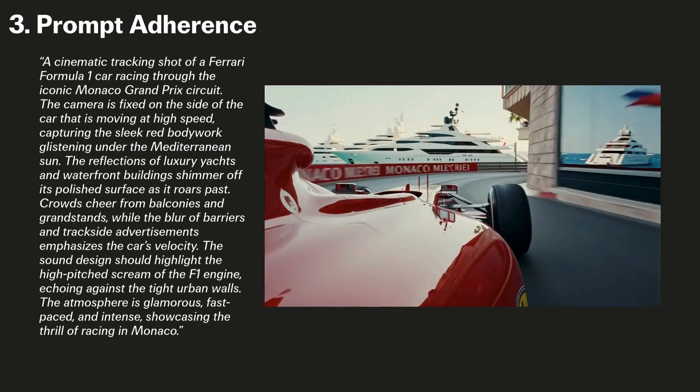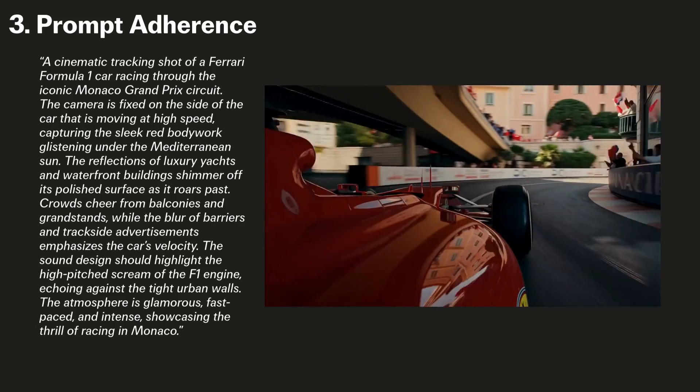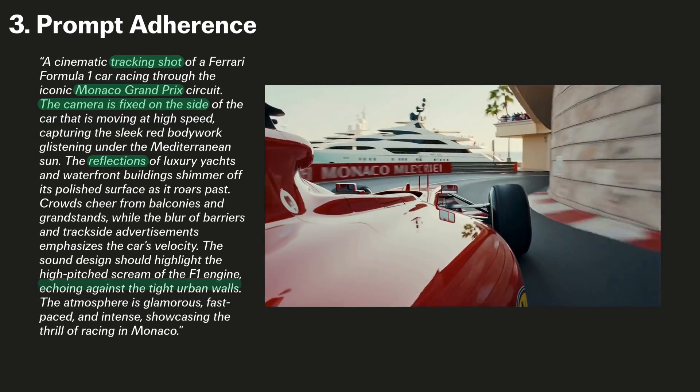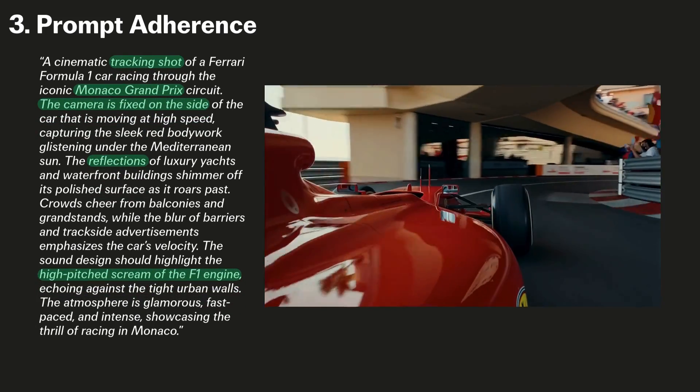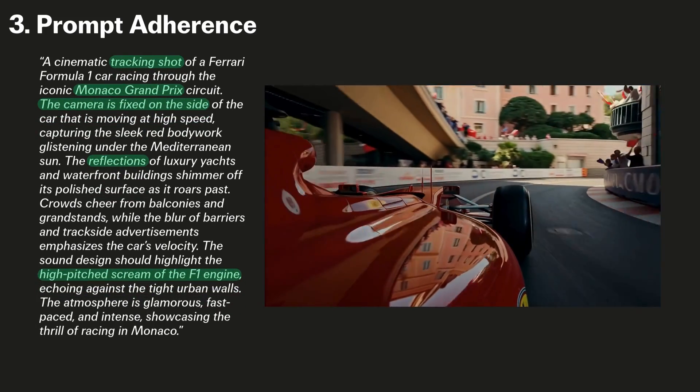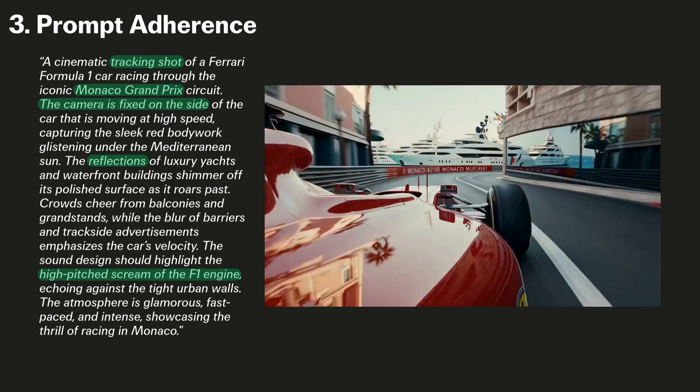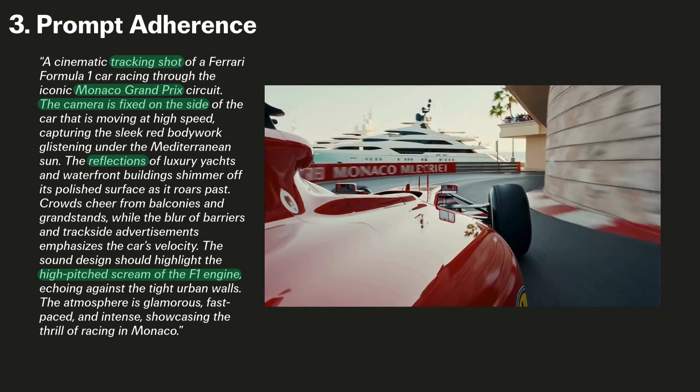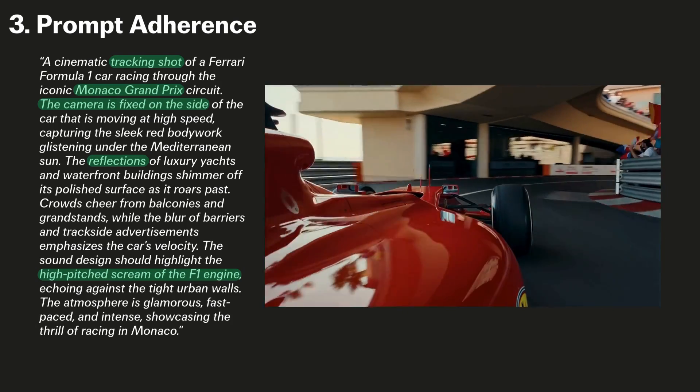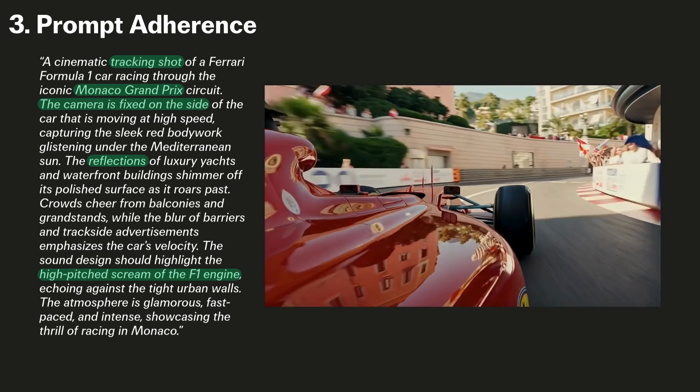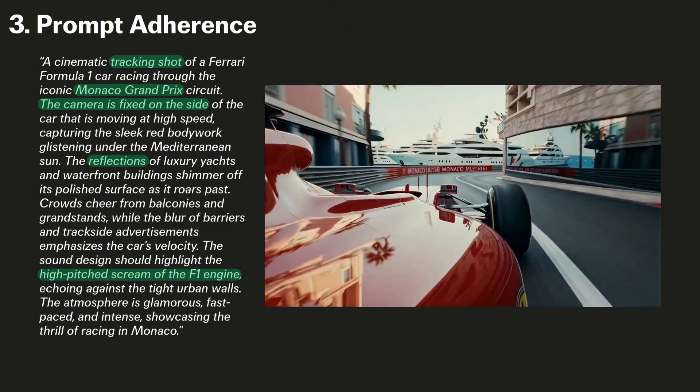The third key improvement is in prompt adherence. You can see in this example that the prompt is quite complicated. We include things like, it should be a tracking shot of the F1 car in the Monaco Grand Prix, with the camera fixed to the side. We've included descriptions of the reflections and the sound of the F1 engine, and this is the resulting video.